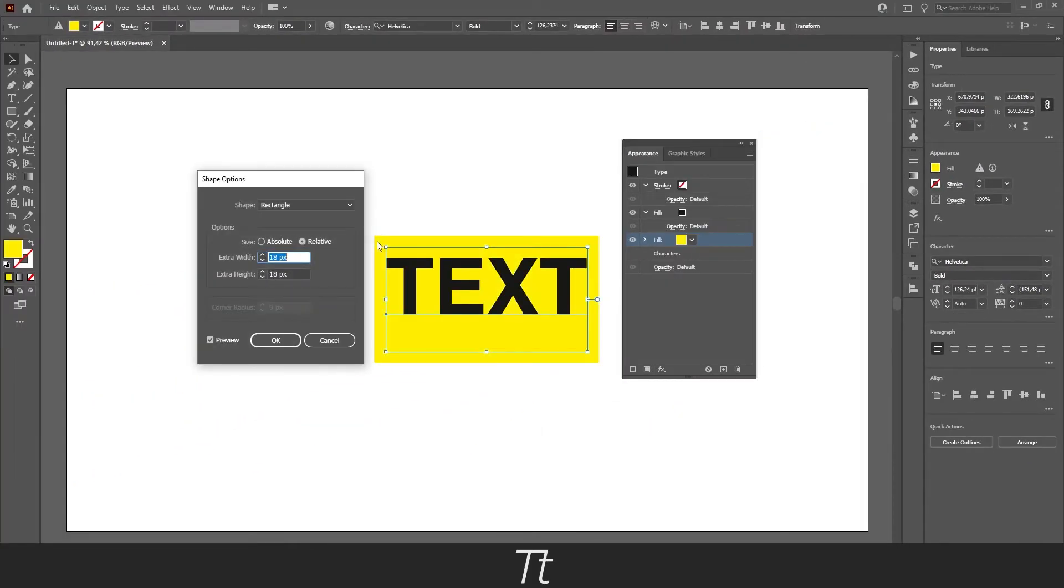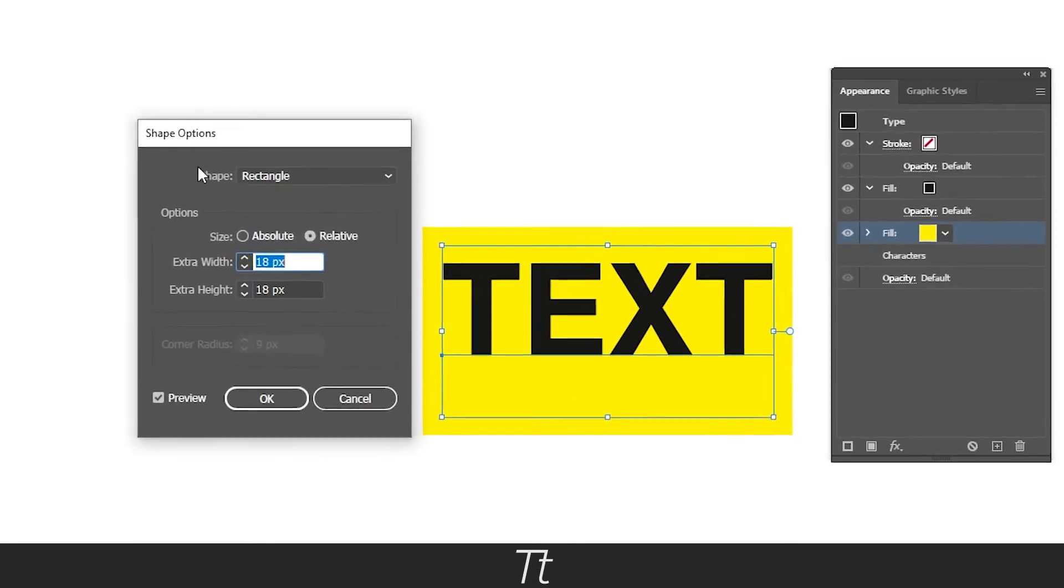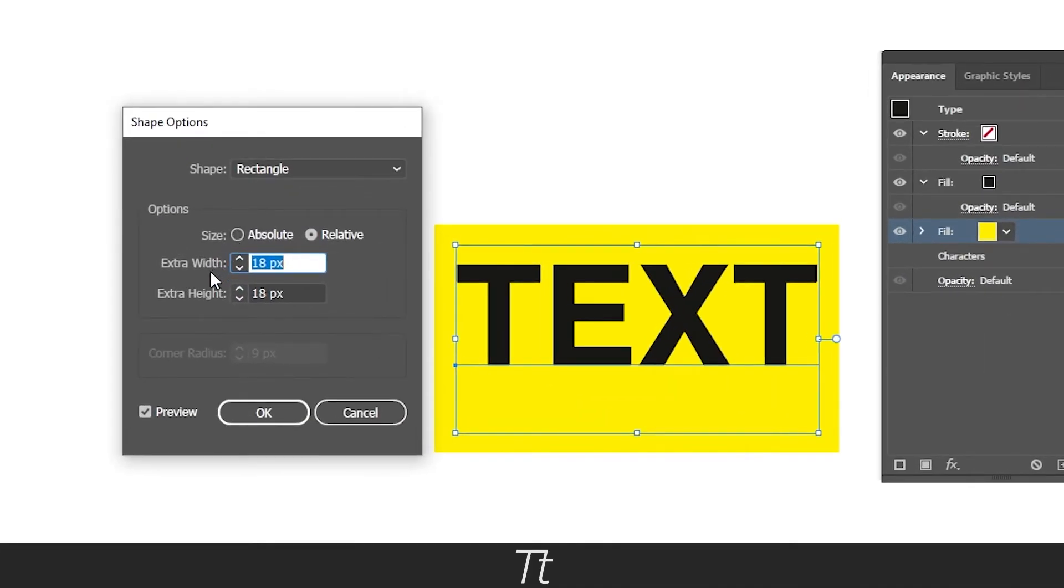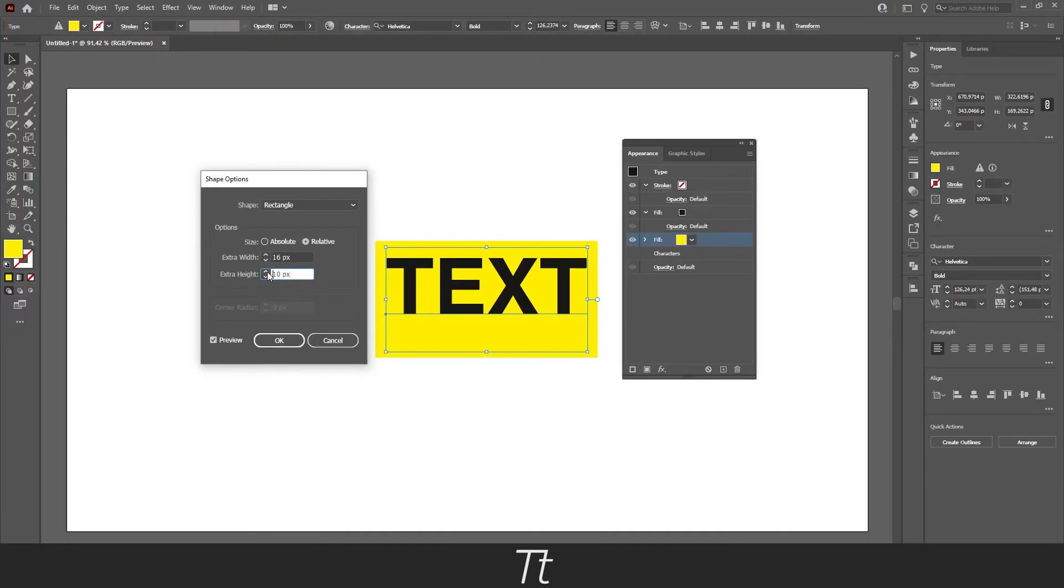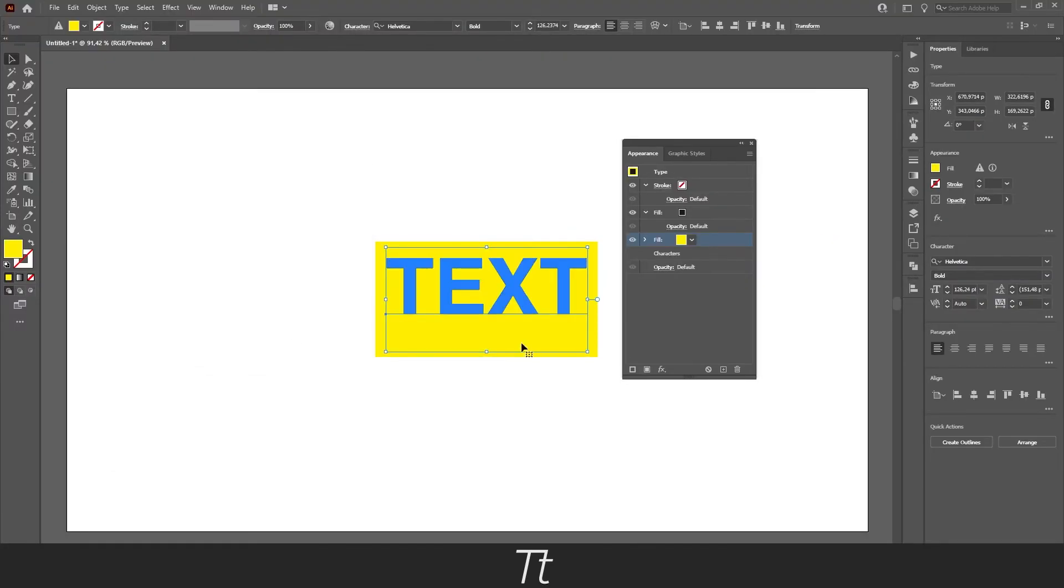As you can see, it has now created a highlight. In here in this shape options tool we can choose the width and the height. We can set this to whatever we'd like. Something like this, and press OK.